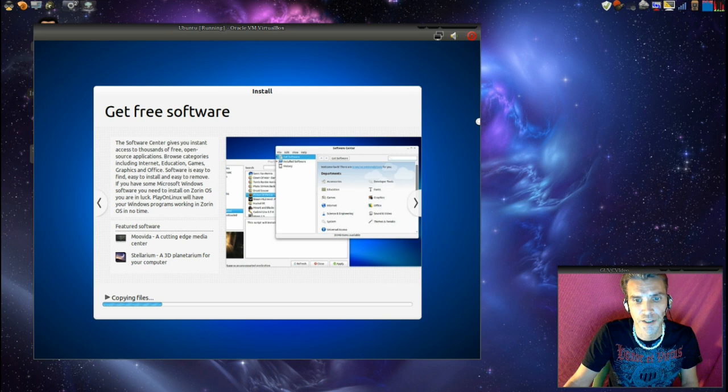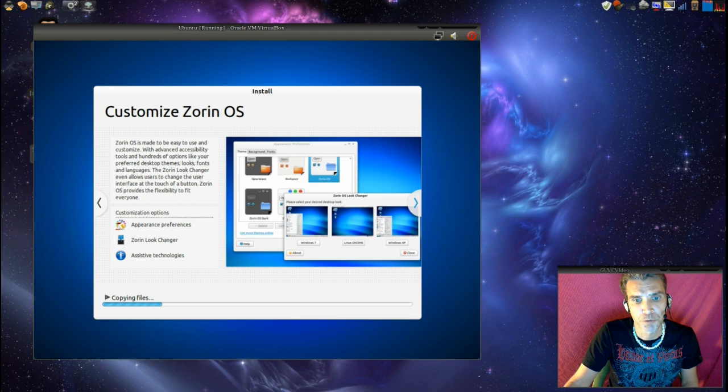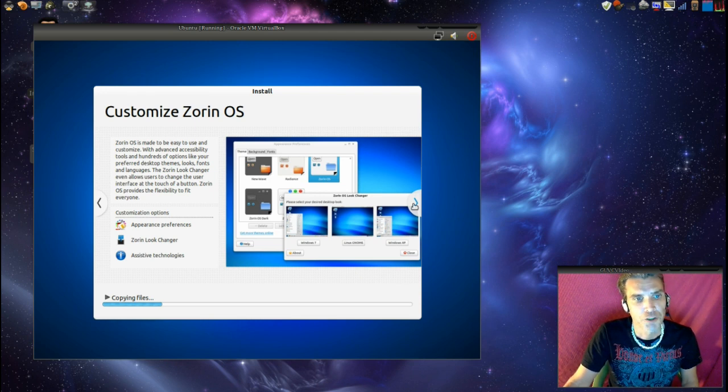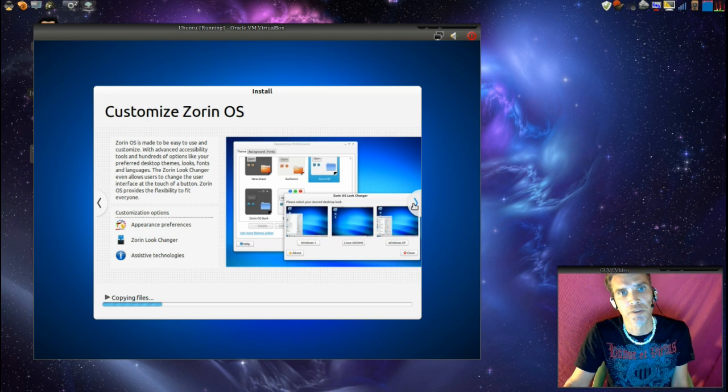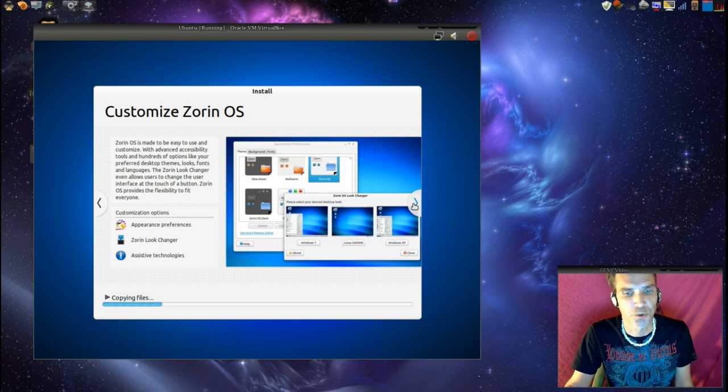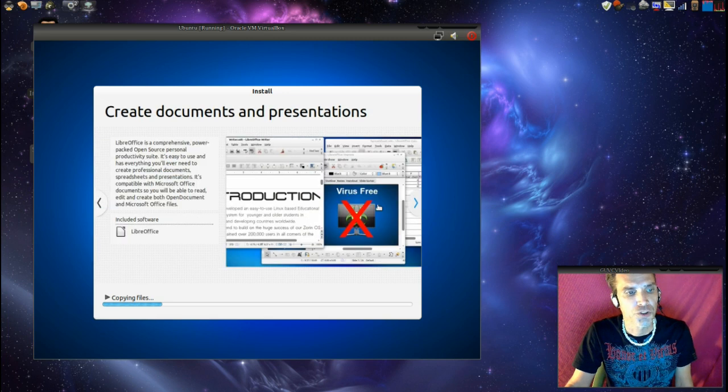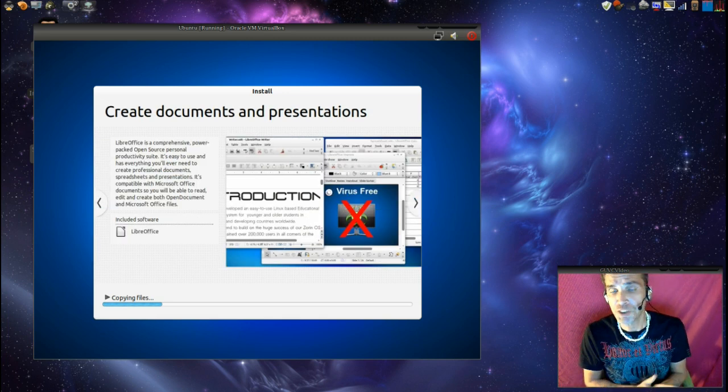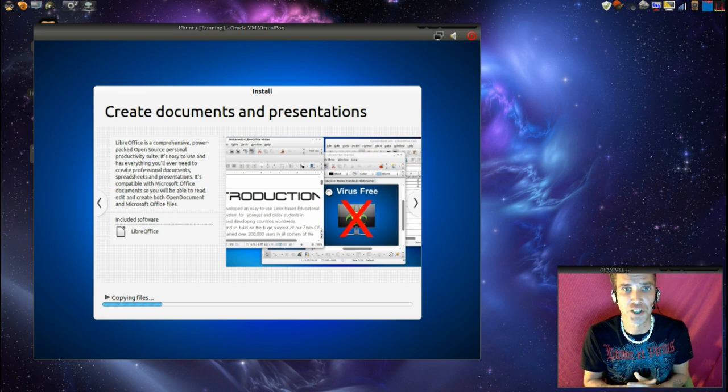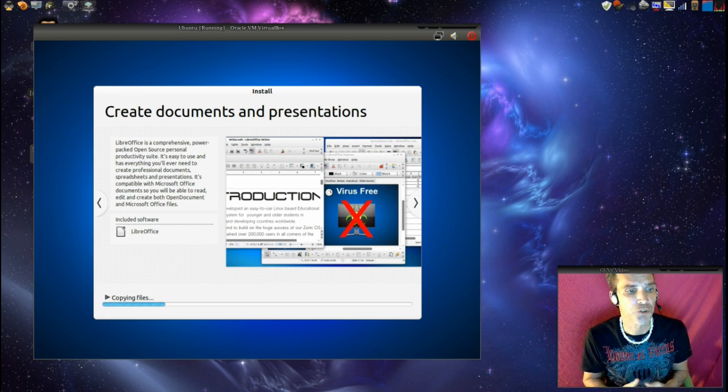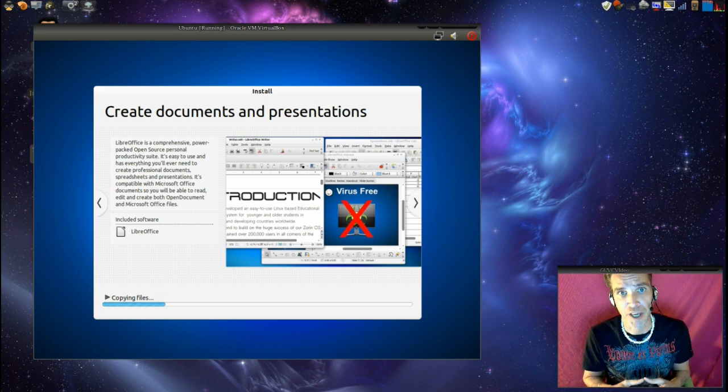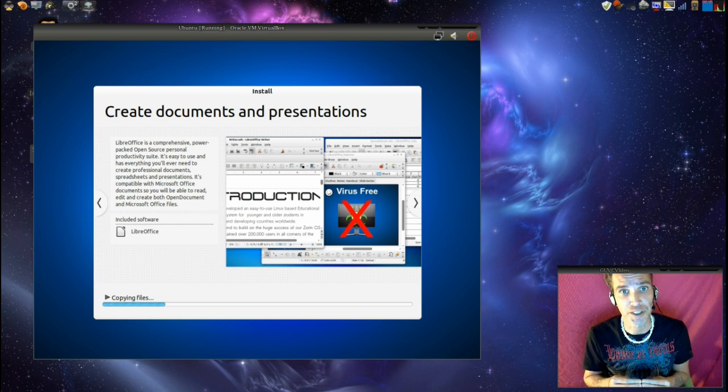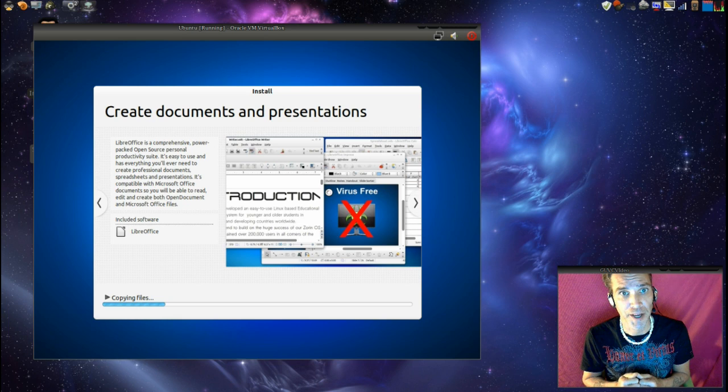And then as files are still copying and updates are downloading from the internet, you're presented with this nice slideshow that gives you an overview of everything that Zorin OS provides. You can flip through it manually or you can just let it run by itself. Now this is going to take a while to install because I do have this set up to download updates from the internet as well. So once this installation is completed, I will come back and we'll see this bad boy in action.